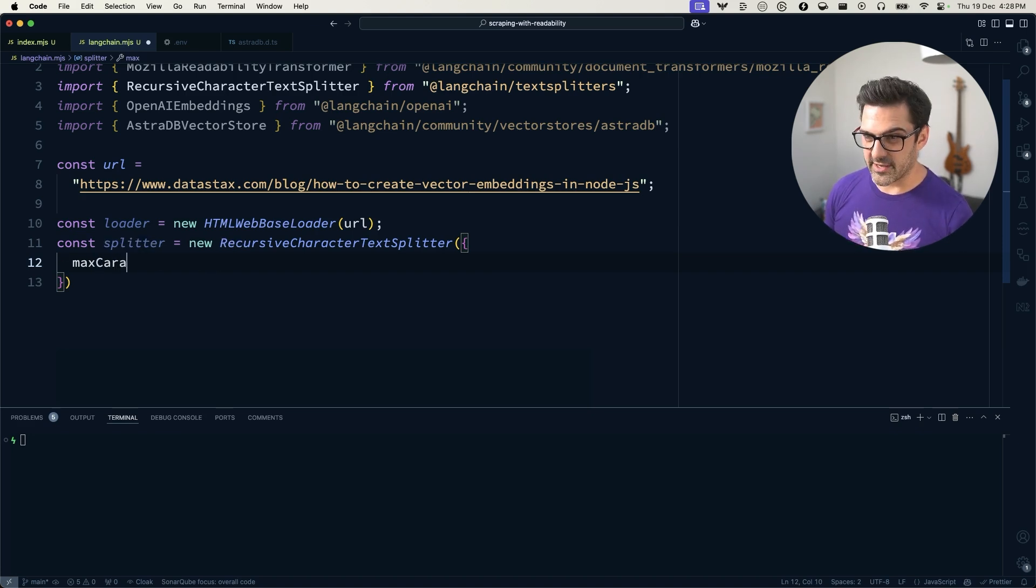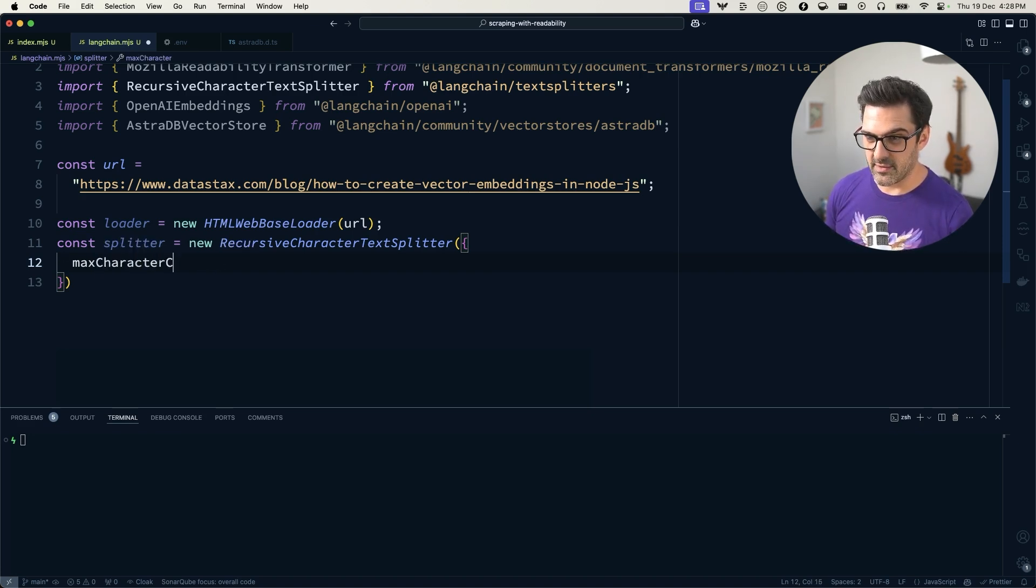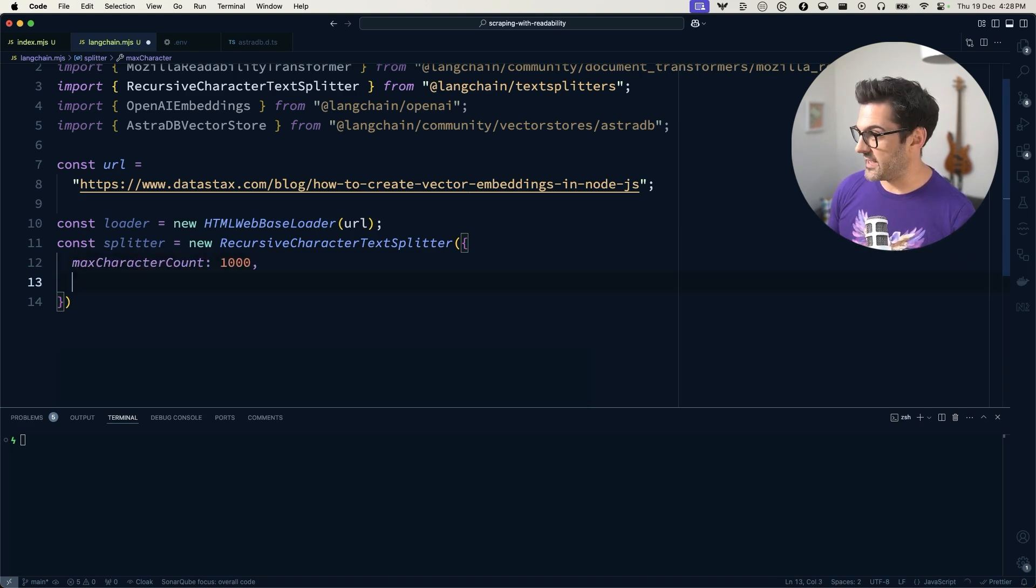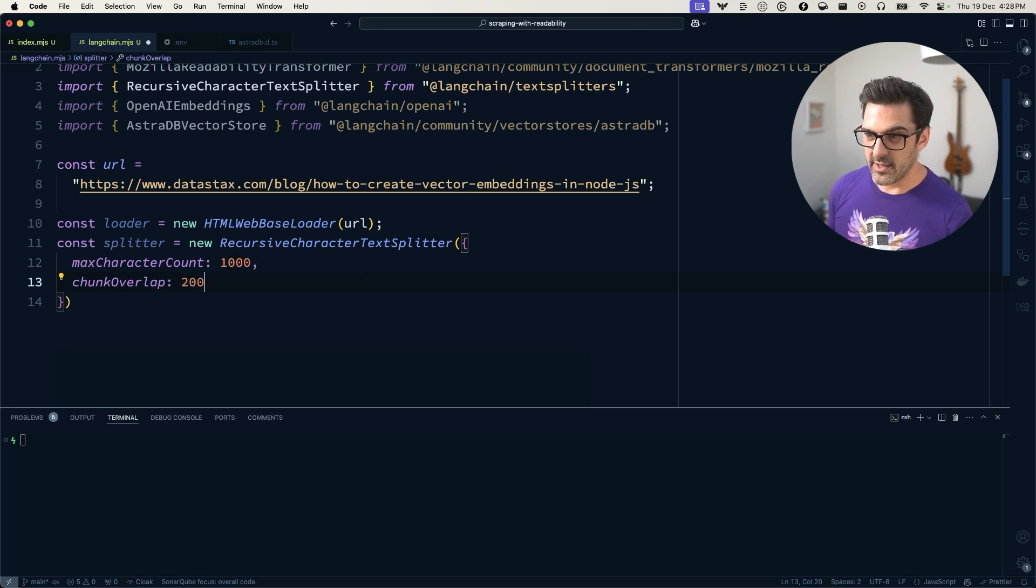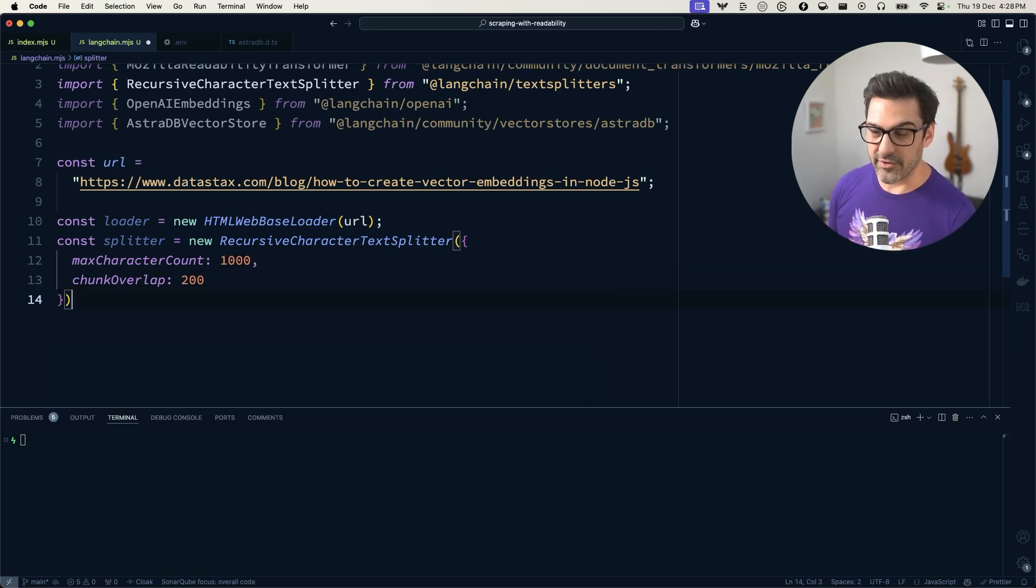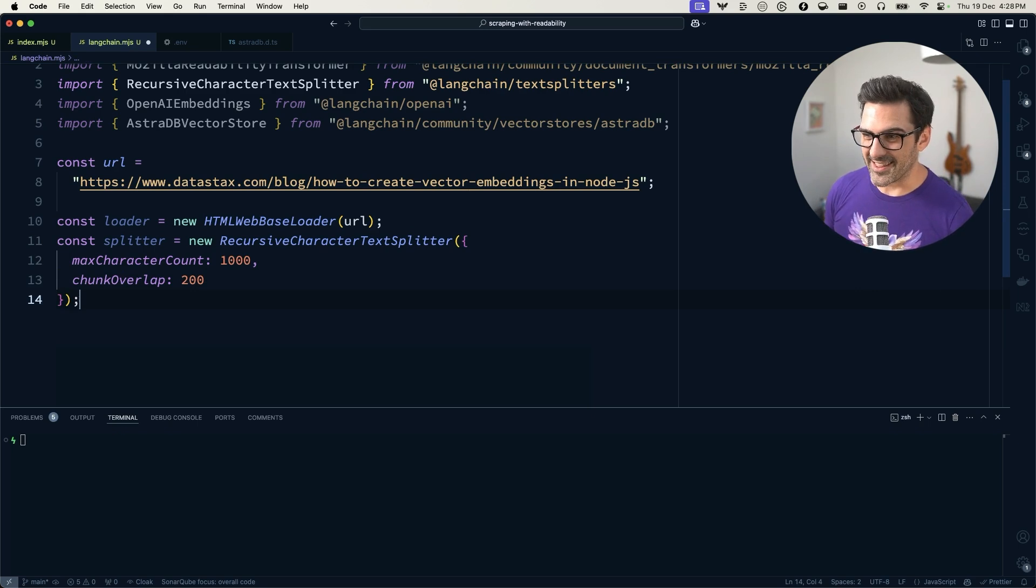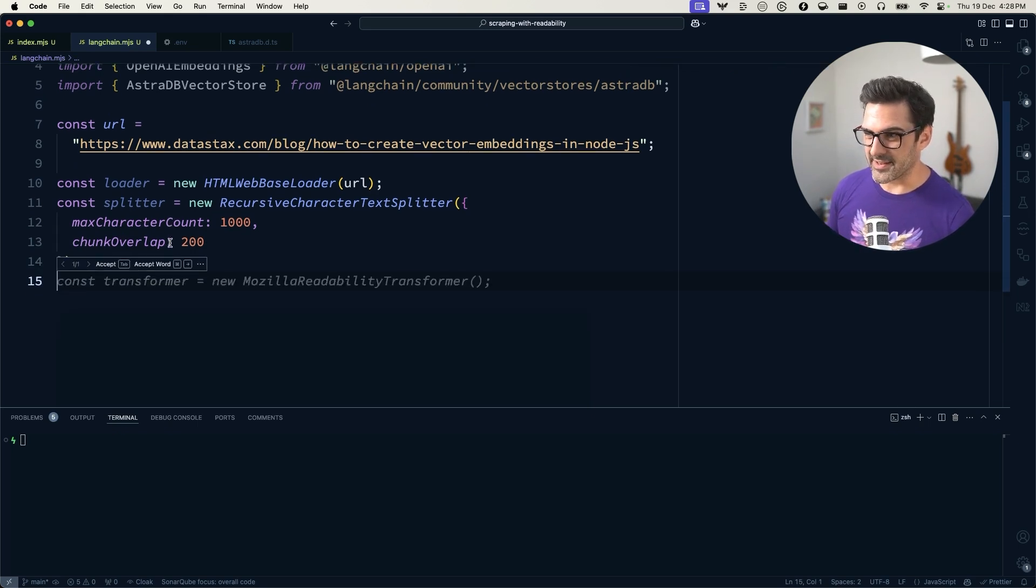our max character count of 1000 and a chunk overlap of 200. Those are pretty good kind of average settings, I think, for the recursive character text splitter.